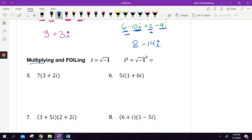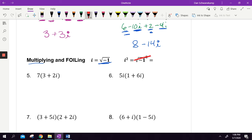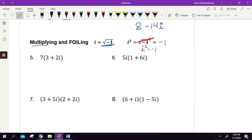Now let's talk about multiplying imaginary numbers. Remember: i equals the square root of negative one. So i squared is the square root of negative one, squared. A square and a square root are inverses — they cancel each other out. So i squared is negative one. That's a really important concept for the rest of this lesson.